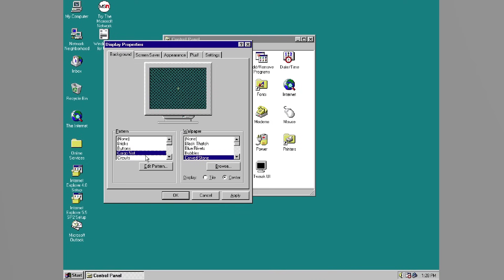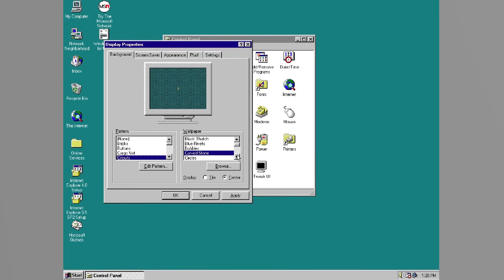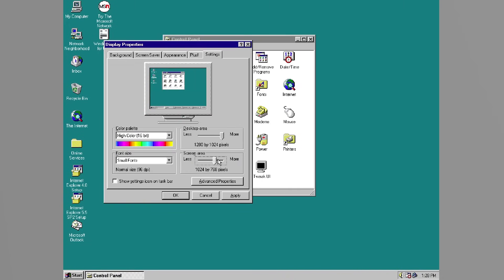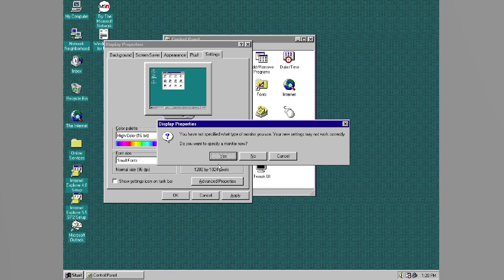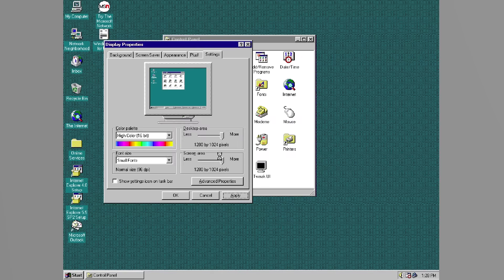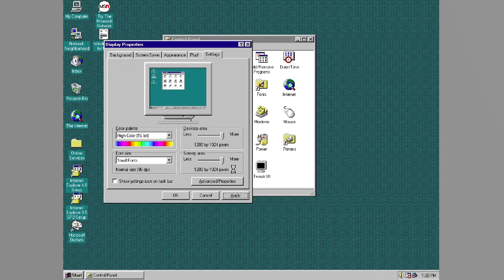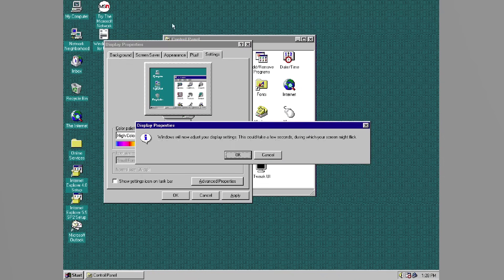It introduced features that we take for granted today, like the Start menu, the taskbar, desktop icons, and support for long file names. These changes made Windows 95 feel like a modern operating system. You didn't need to memorize command line instructions to launch a program, you could just double-click an icon. For many users, this was the first time they truly felt in control of their computer.